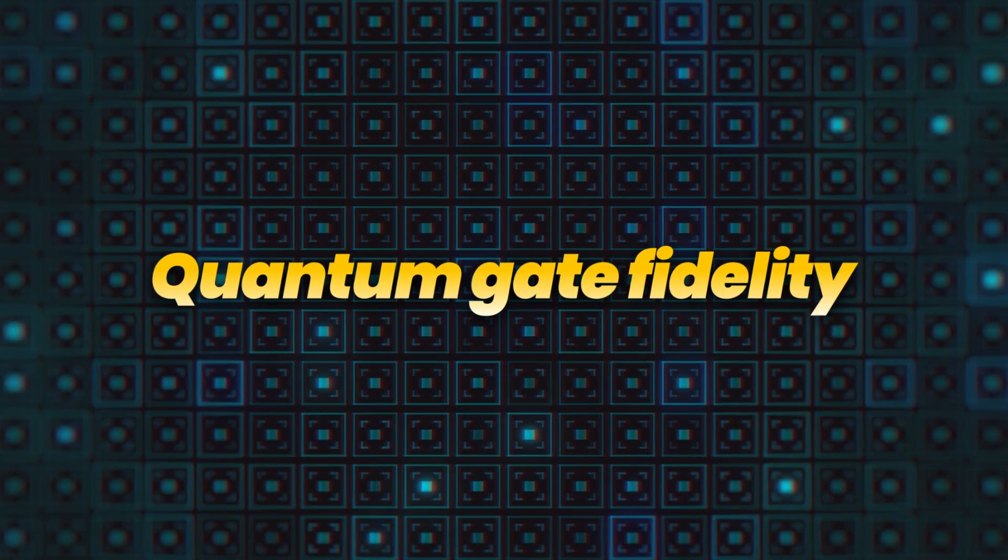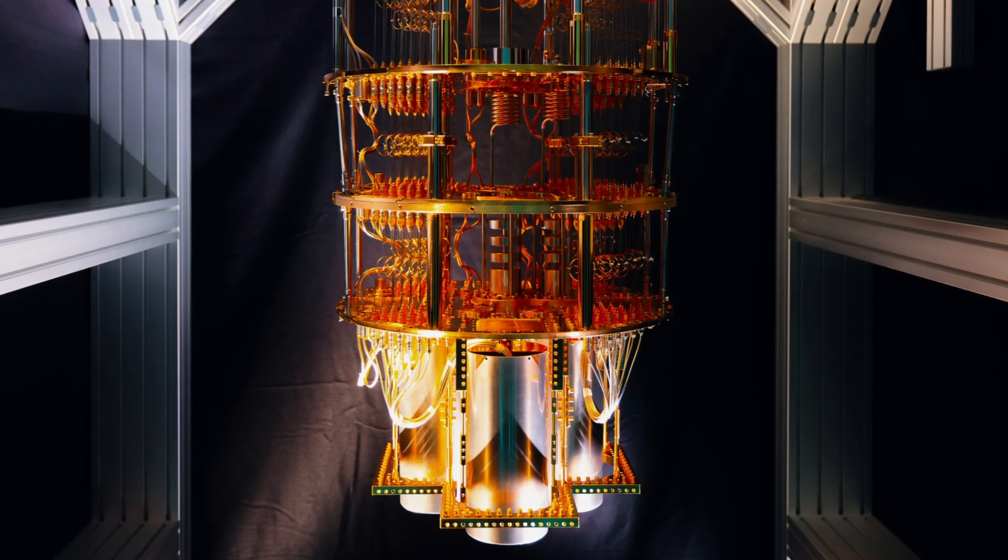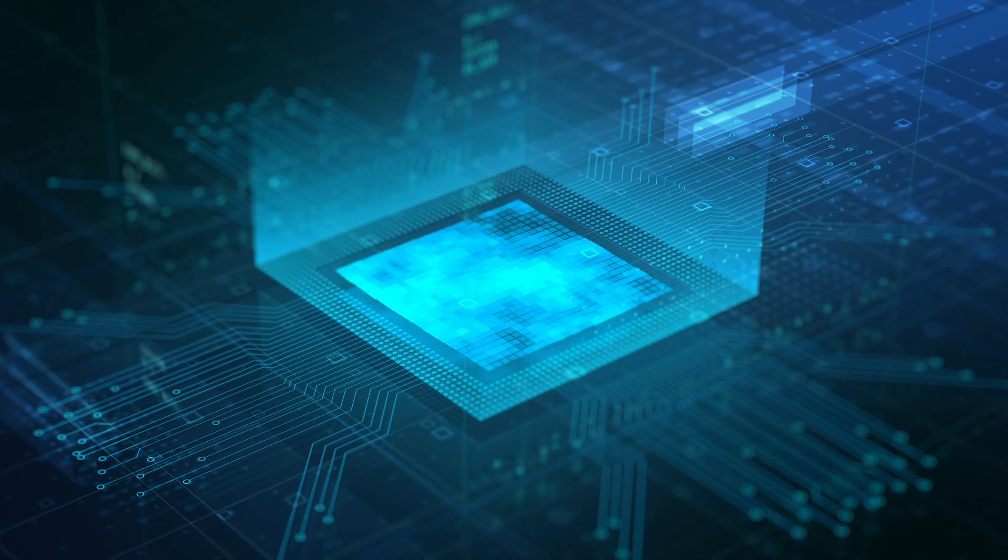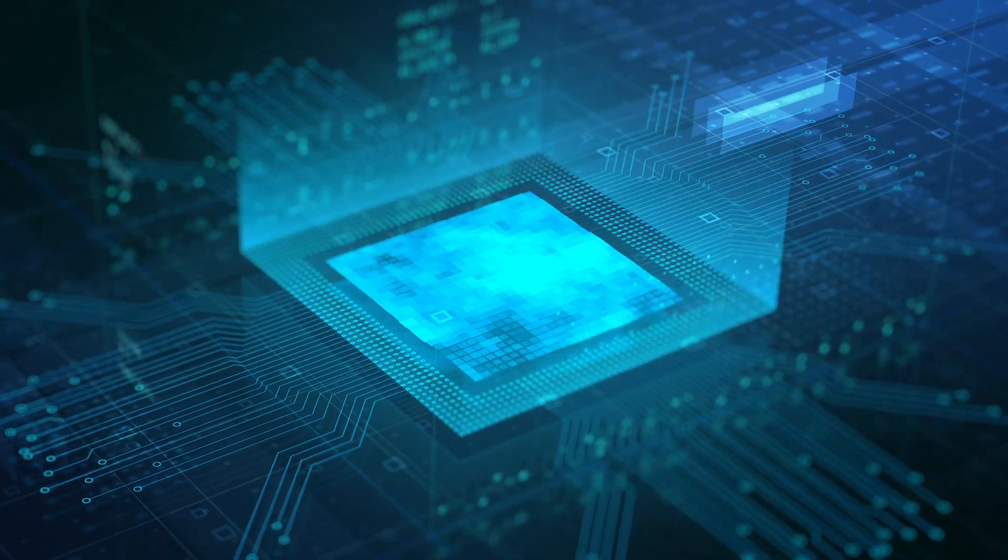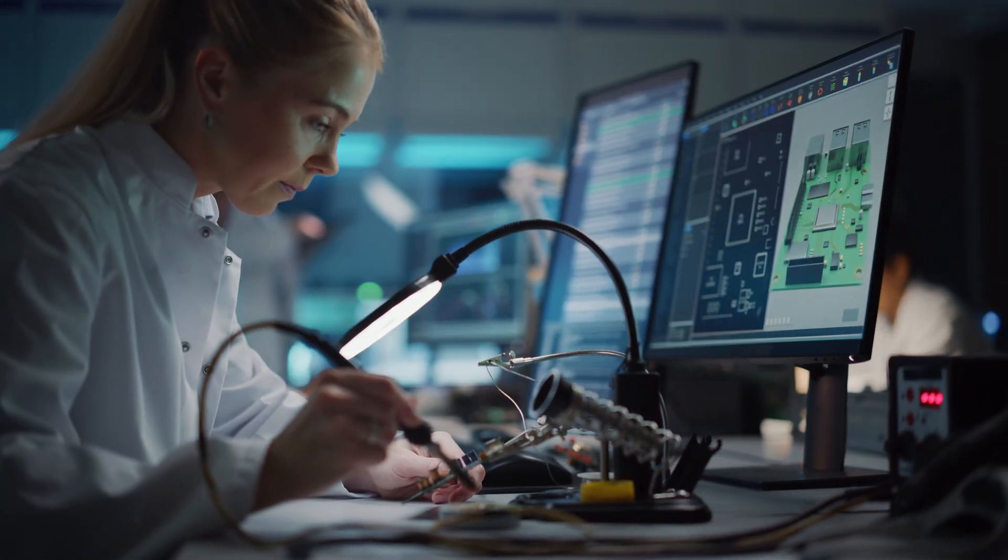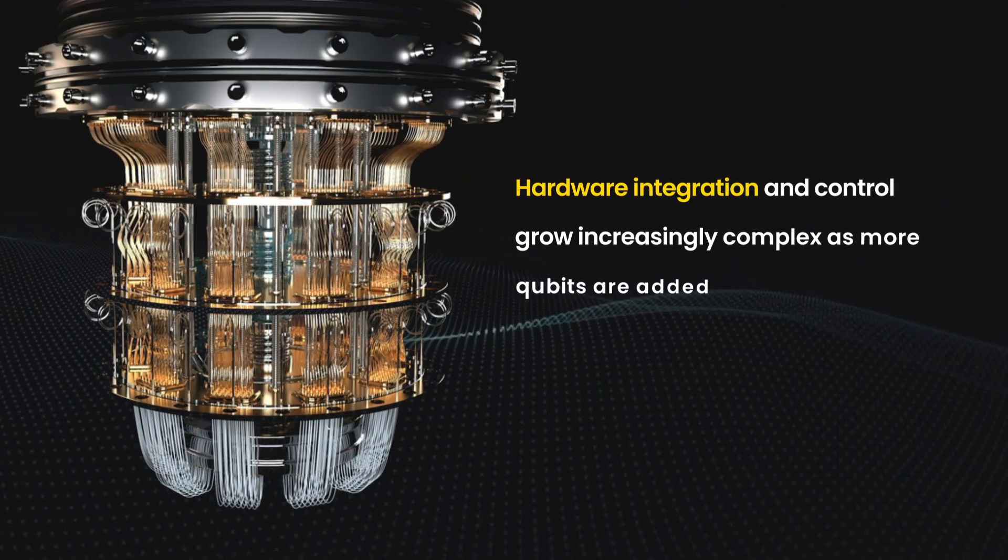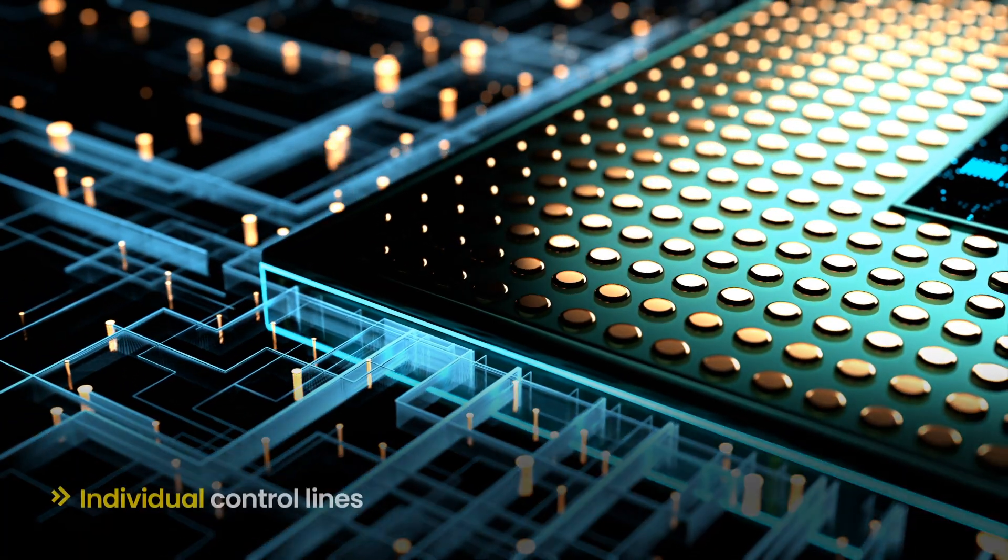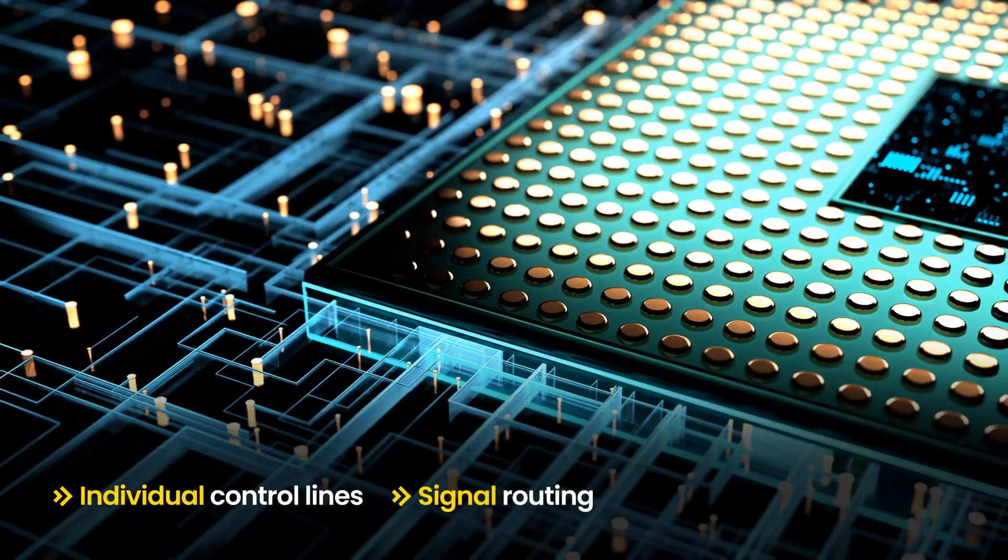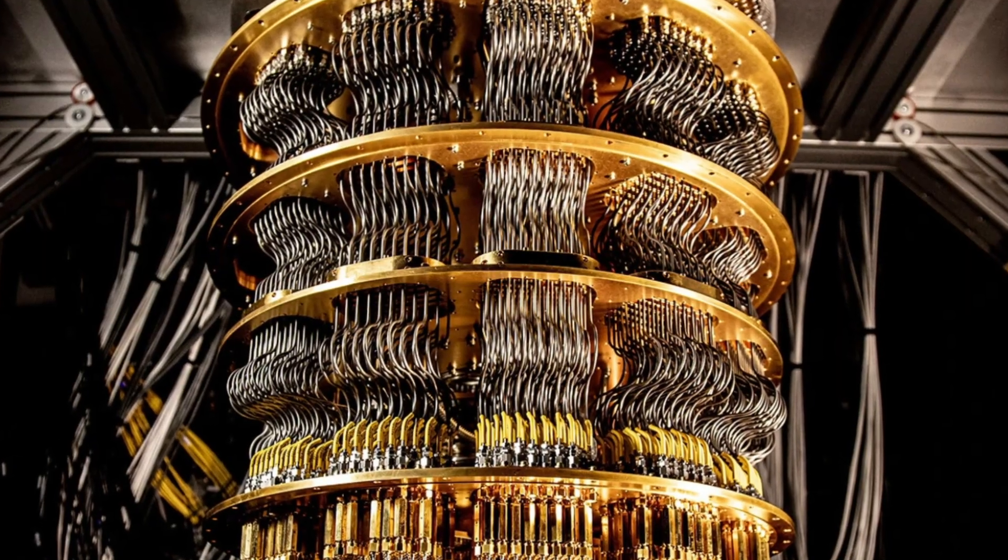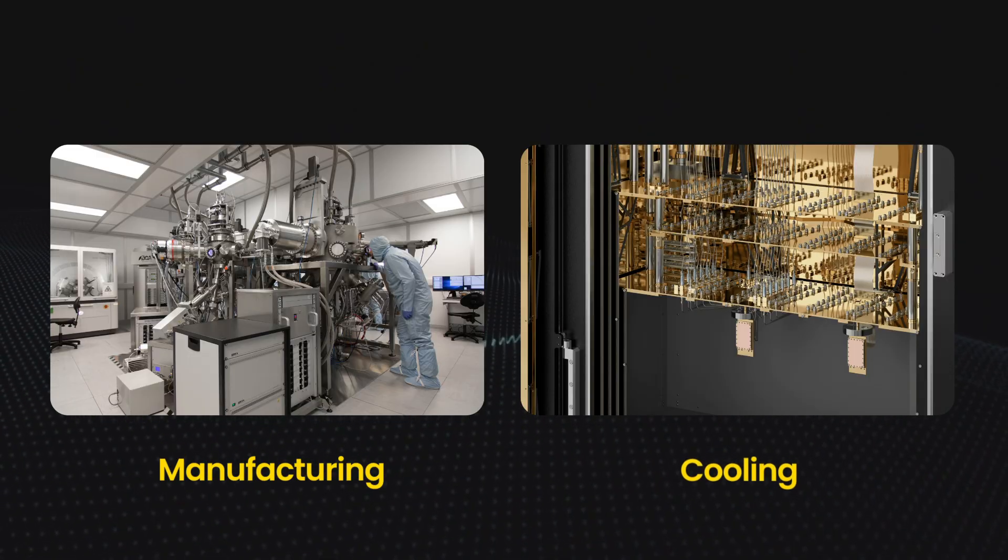Quantum gate fidelity is another sticking point. Despite Willow's high fidelity, even minor imperfections can derail computations as systems scale. Building processors that perform thousands or millions of gate operations with consistent accuracy is a formidable engineering challenge. Additionally, hardware integration and control grow increasingly complex as more qubits are added. Each qubit needs individual control lines, signal routing, and readout mechanisms — all without introducing noise or thermal load. This makes physical scaling incredibly challenging — not just theoretically, but also practically in terms of manufacturing and cooling.